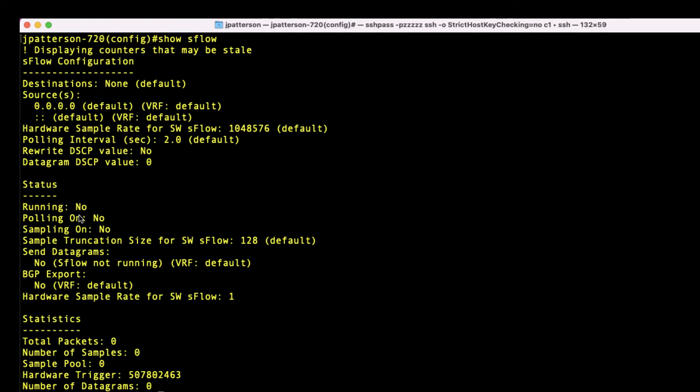Under status here, we got running no, polling on no. So we can see that it is in fact not running.